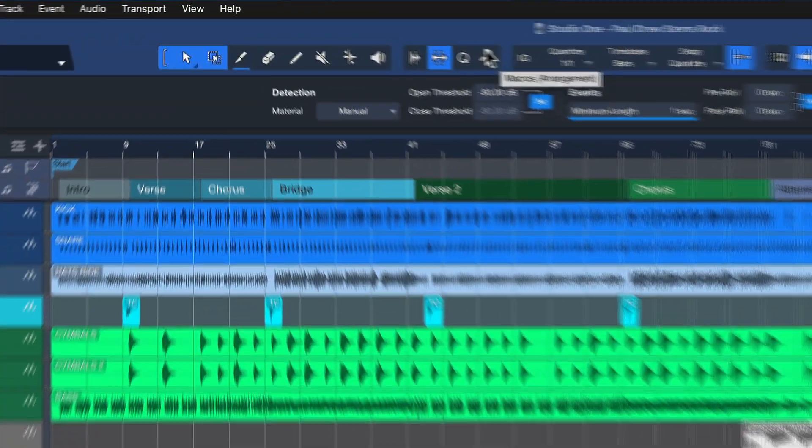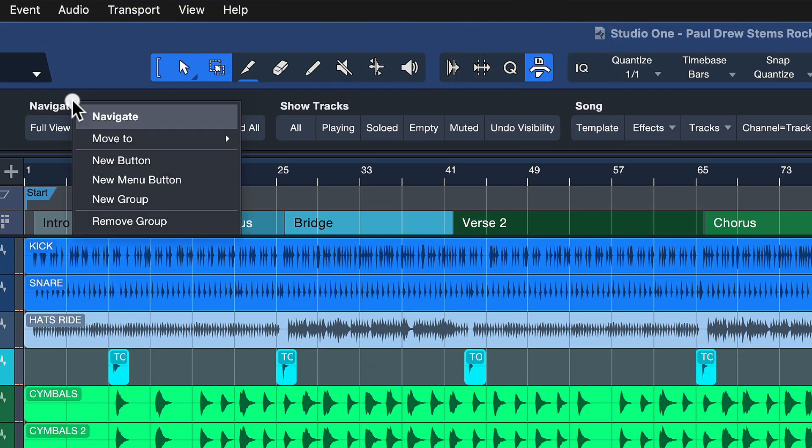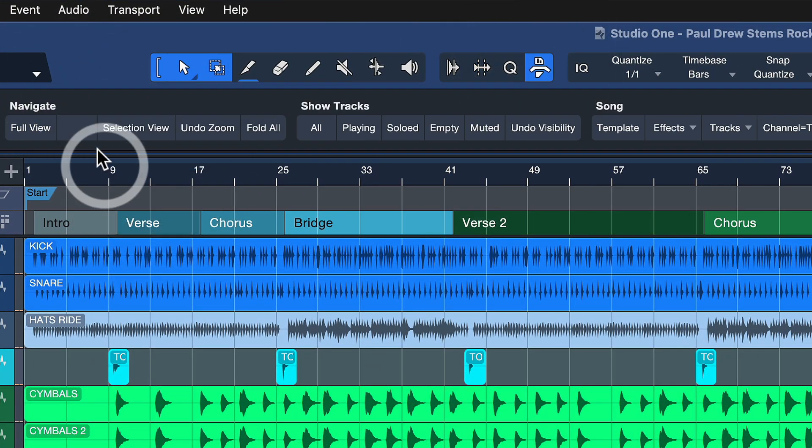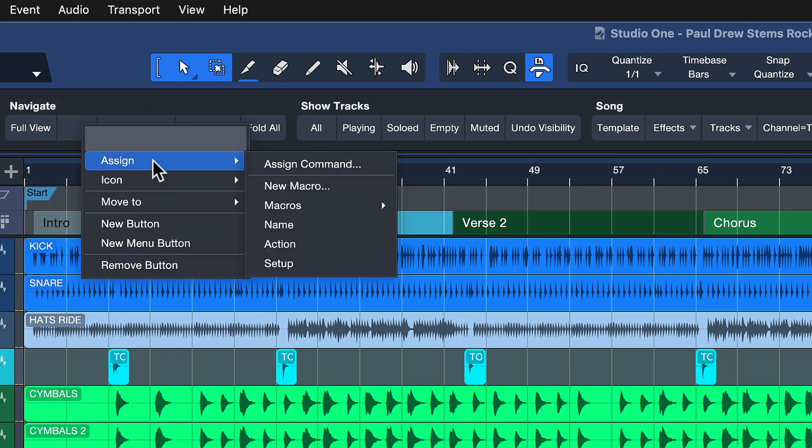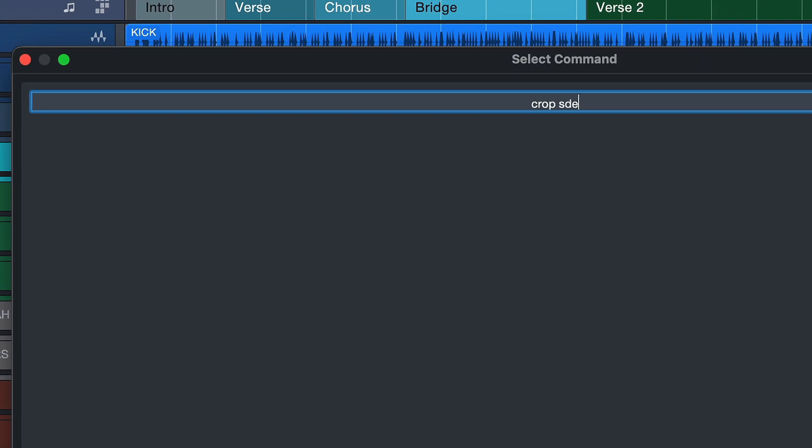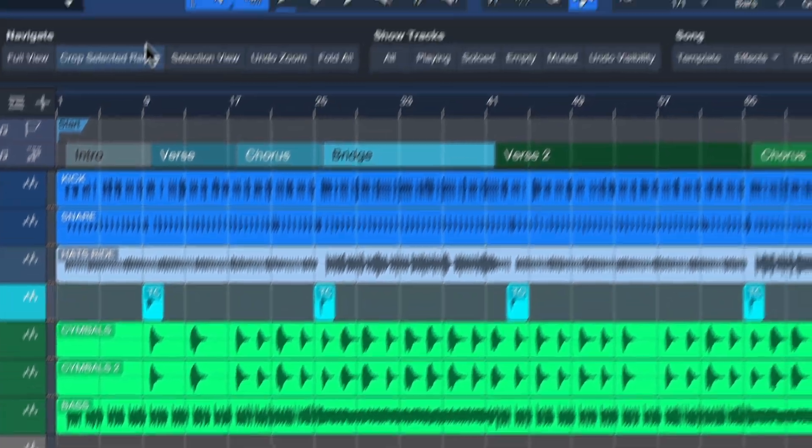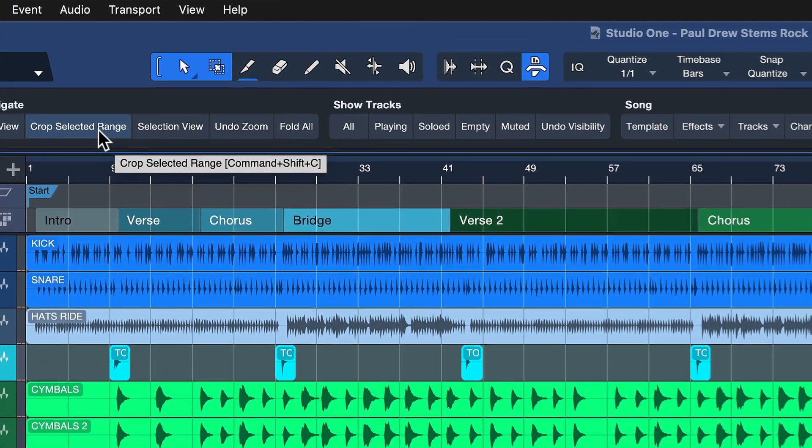Now if you prefer not to use keyboard shortcuts, you can also open up the macro toolbar right here. And then you just right-click, add a new button anywhere you want, and then assign that to your brand new command, which is again called 'crop selected range.' And this would give you a button that you can now always press whenever you have this kind of workflow.